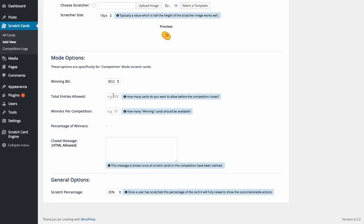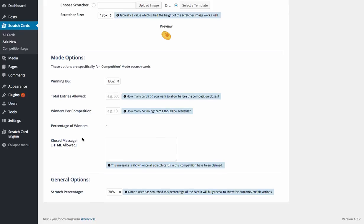How many winning cards should be available. So again, if we're going to go 500 times and you want 10 winners, it's going to work it out for you. So every 50, it's going to give a winner. Or you could do percentage of winners.